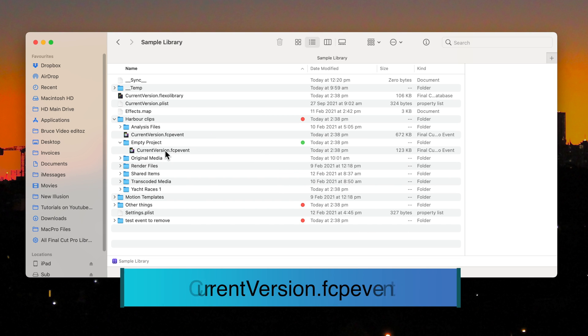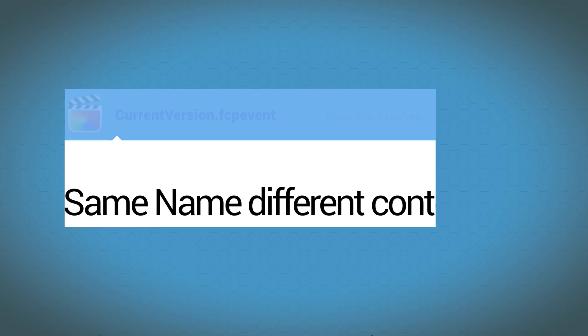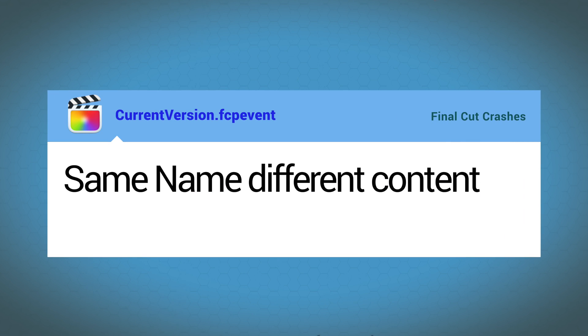And before you ask, yes that's the same file name as in the Open Event folder. Same name but different contents. Don't mix them up.